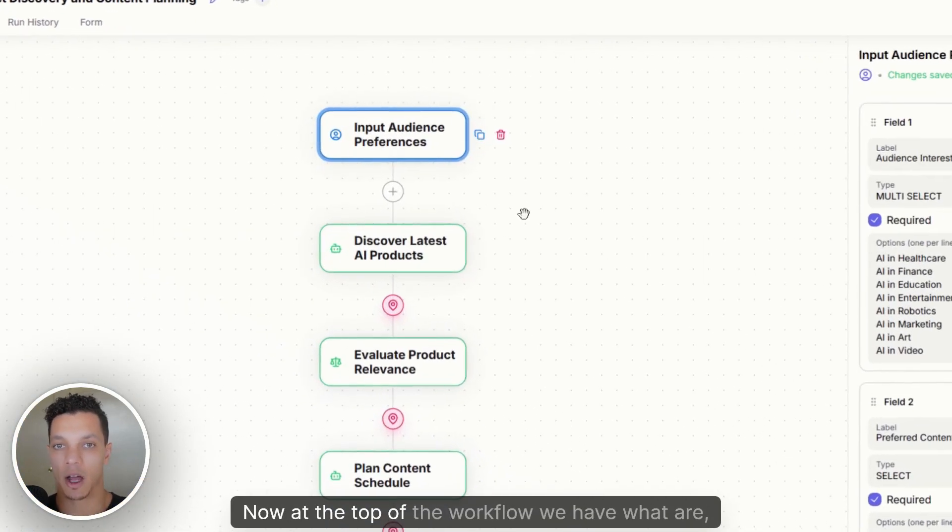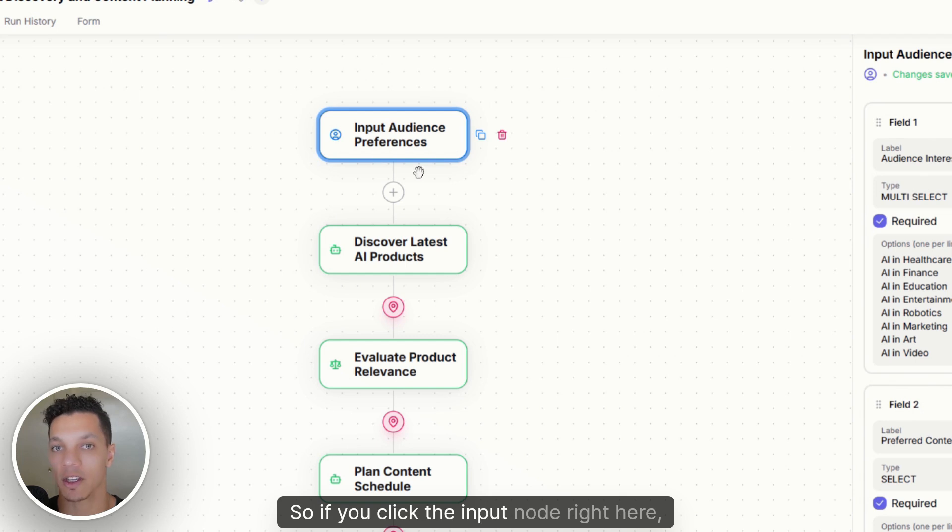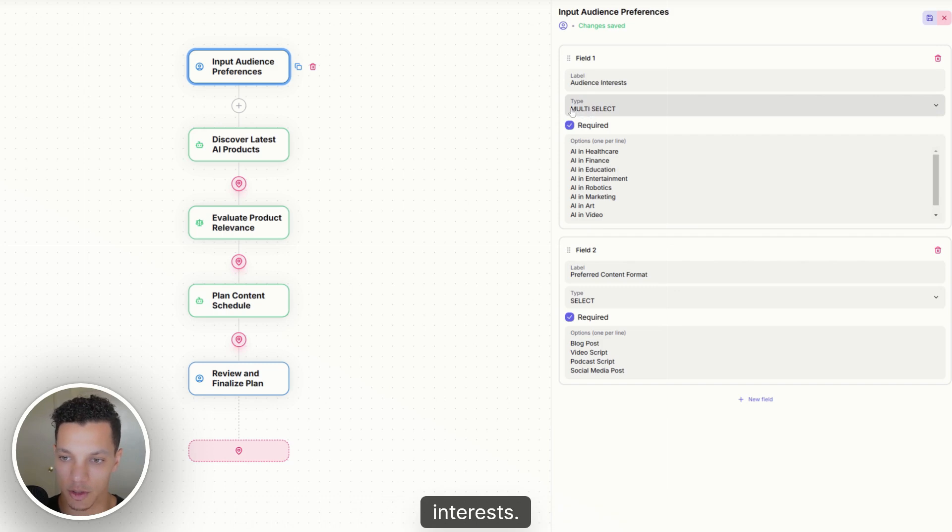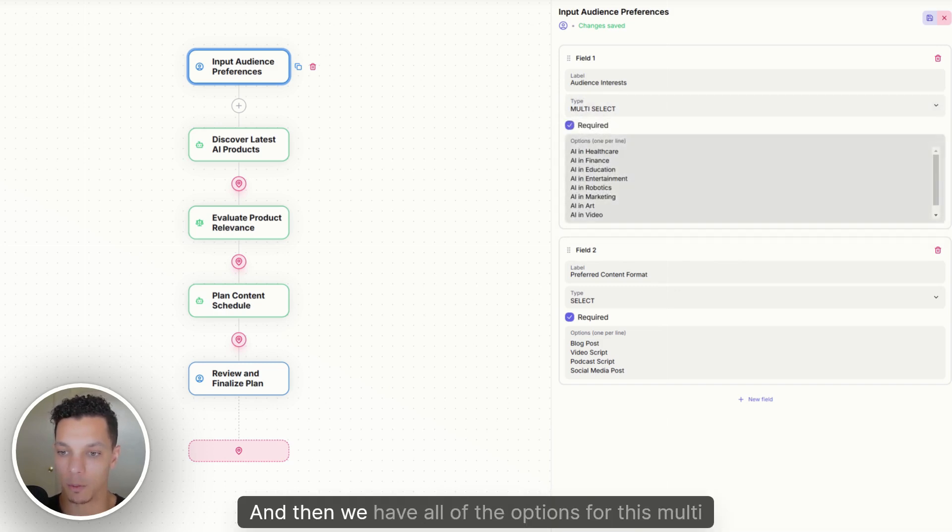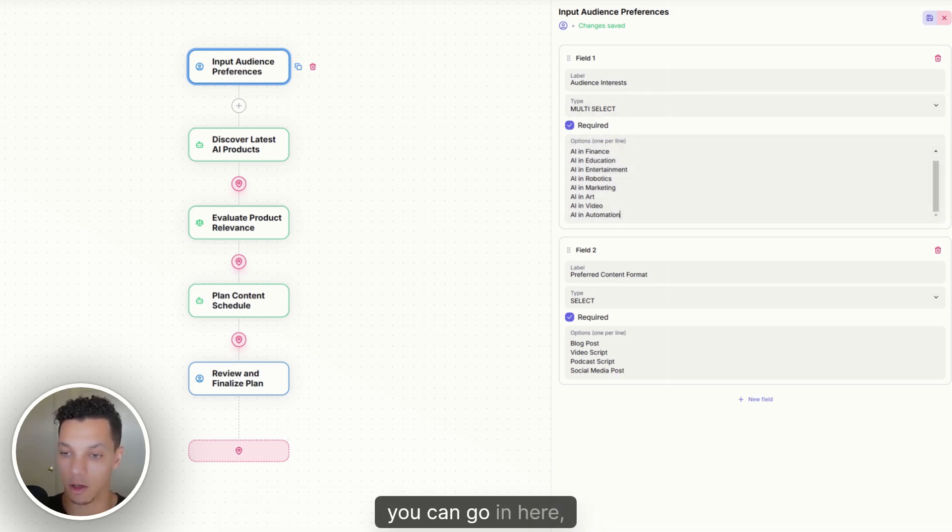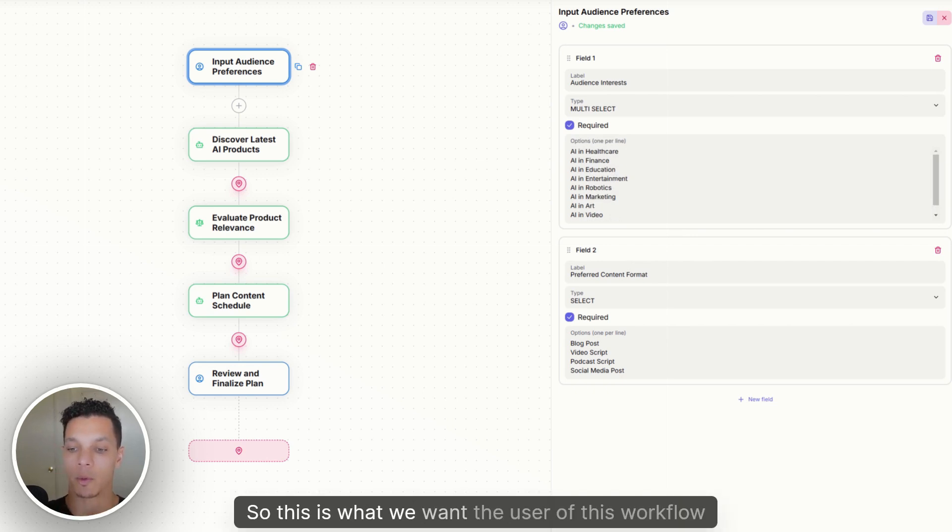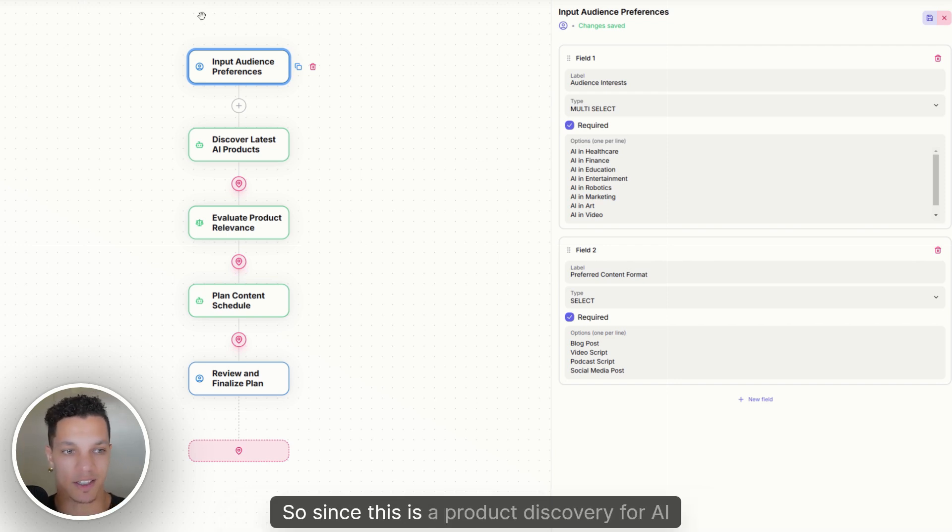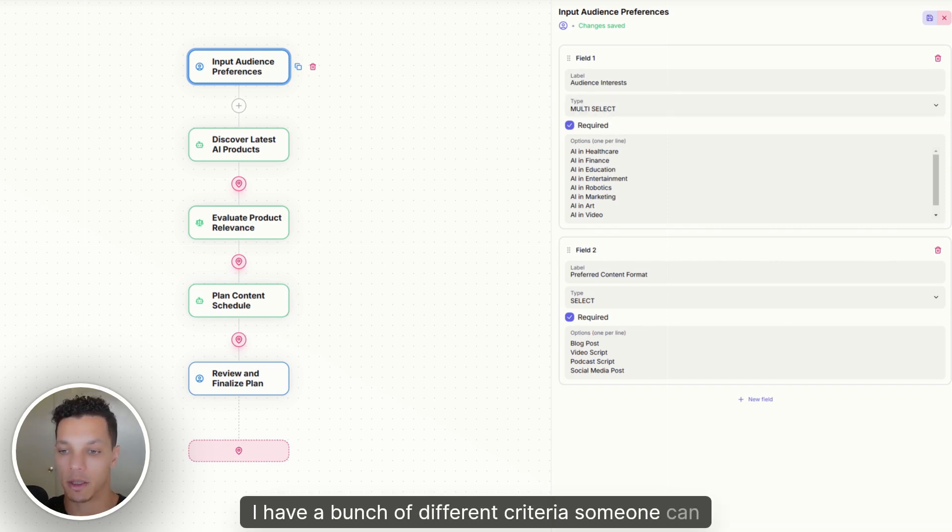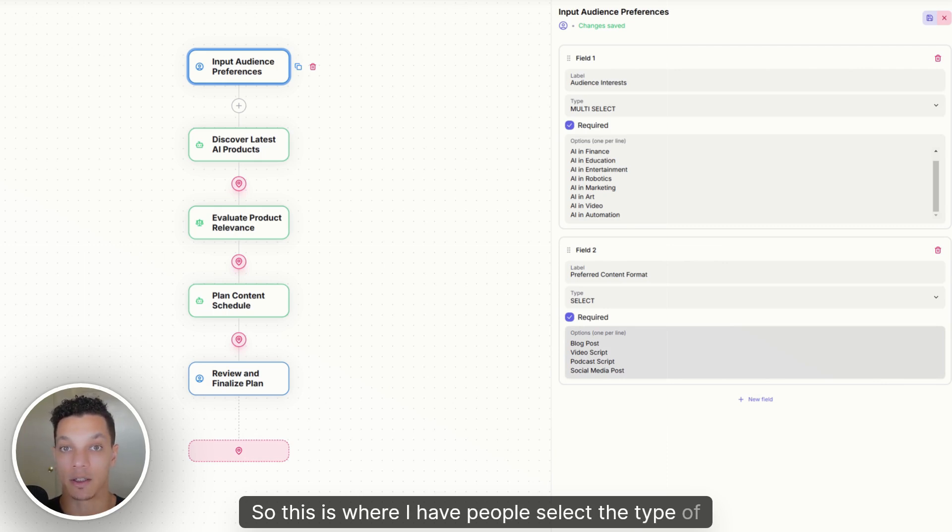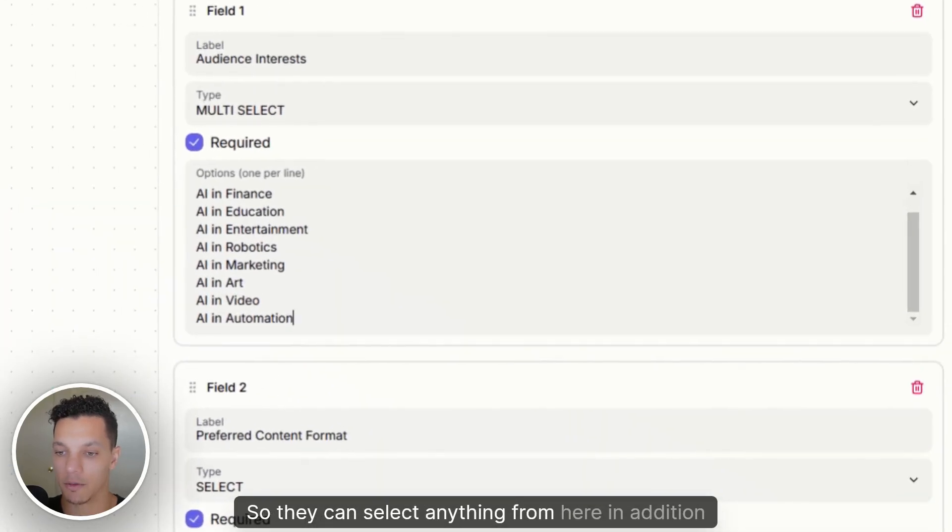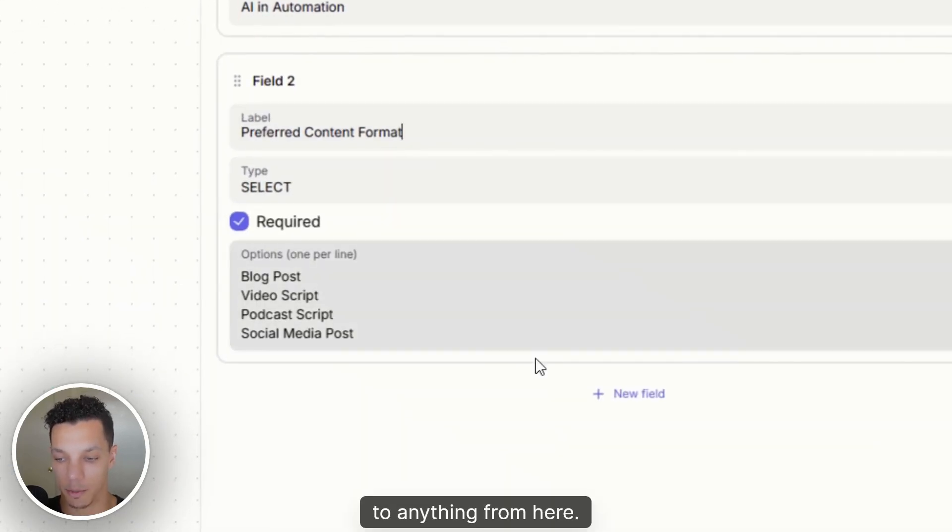So now at the top of the workflow, we have what are called input fields. So if you click the input node right here, you can see that we have a label called audience interests, and then it's a type multi-select. And then we have all of the options for this multi-select right here. So these, you can go in here, add, remove, change anything in here. So this is what we want the user of this workflow to select from. So since this is a product discovery for AI products, I have a bunch of different criteria someone can pick from. And then the second field is the preferred content format. So this is where I have people select the type of content format that they want.